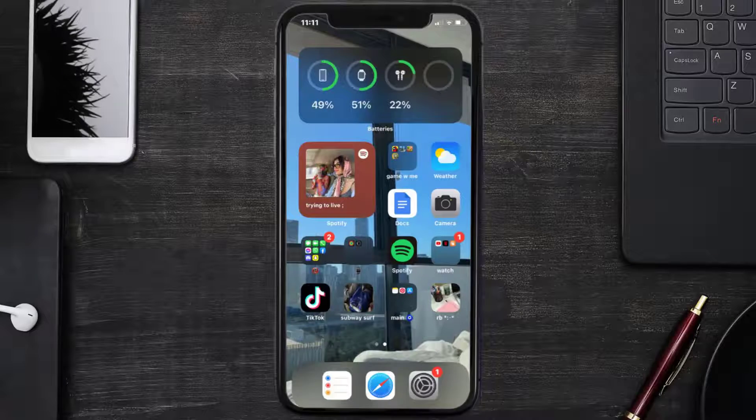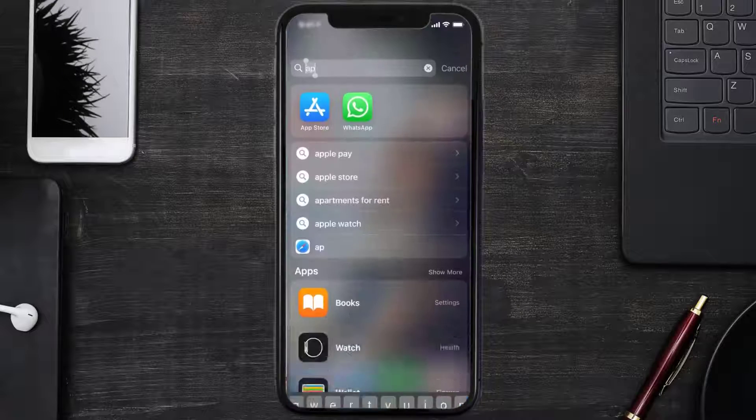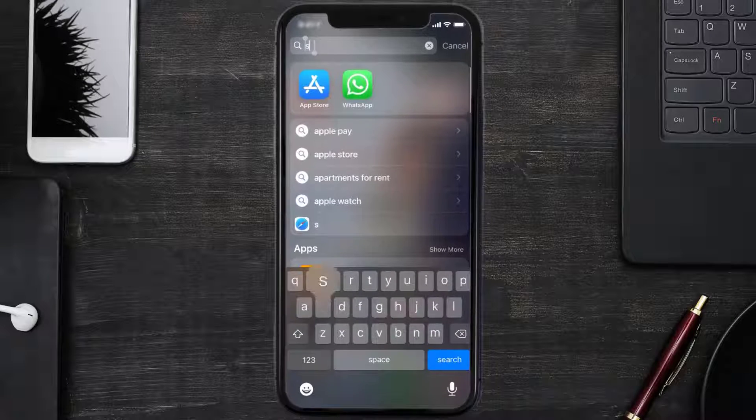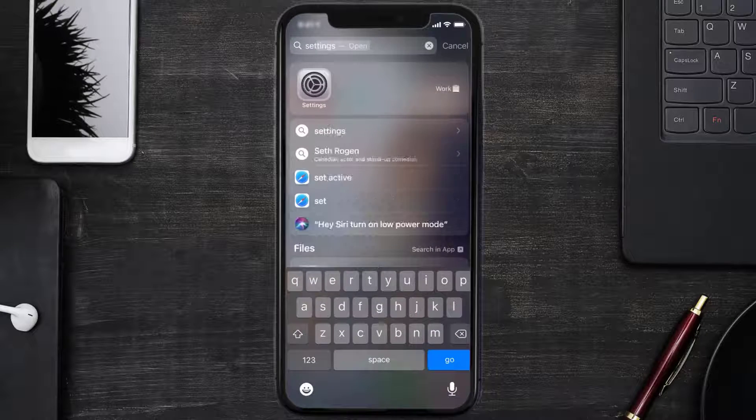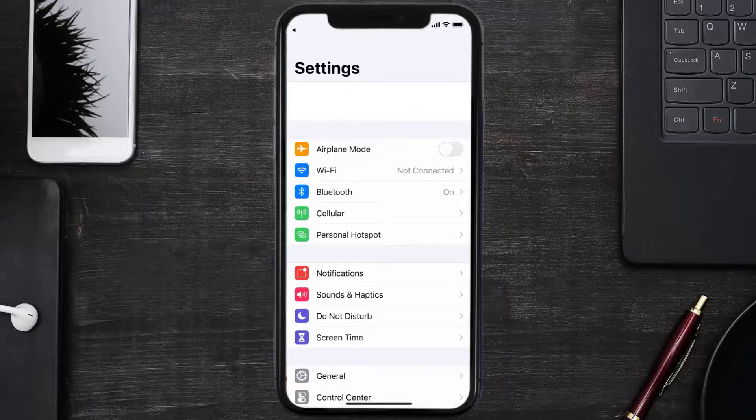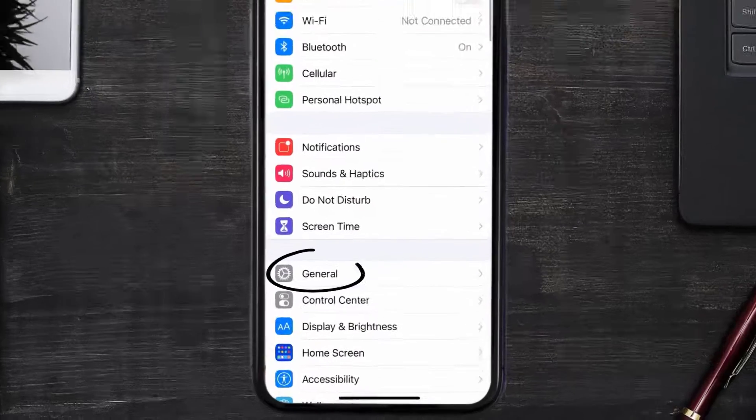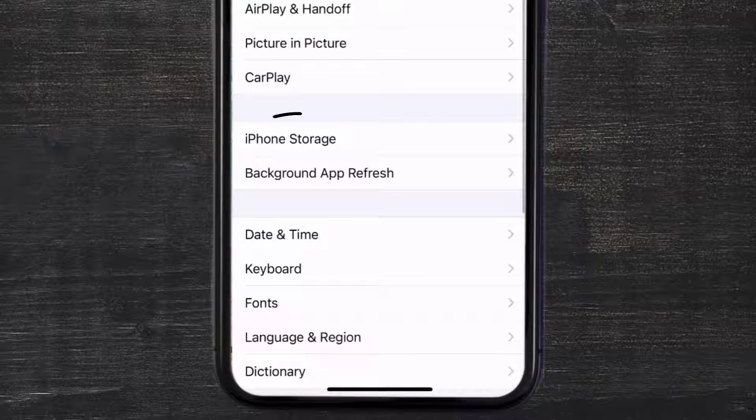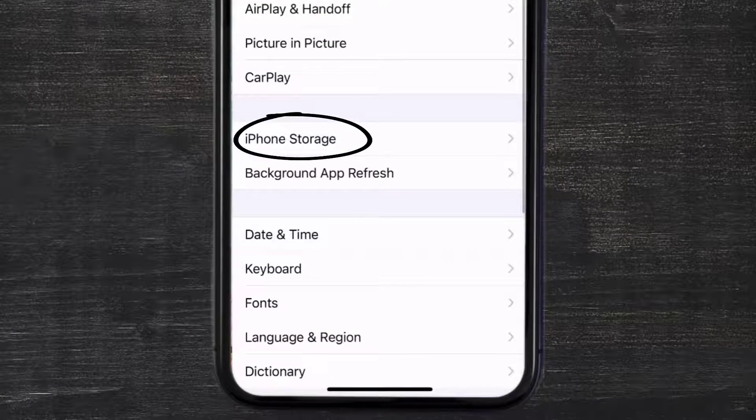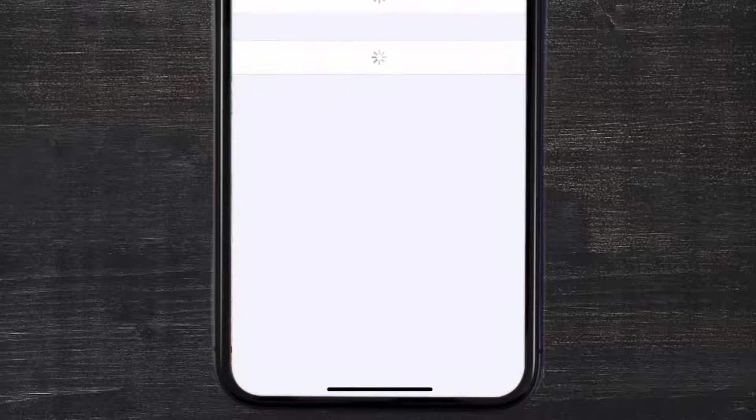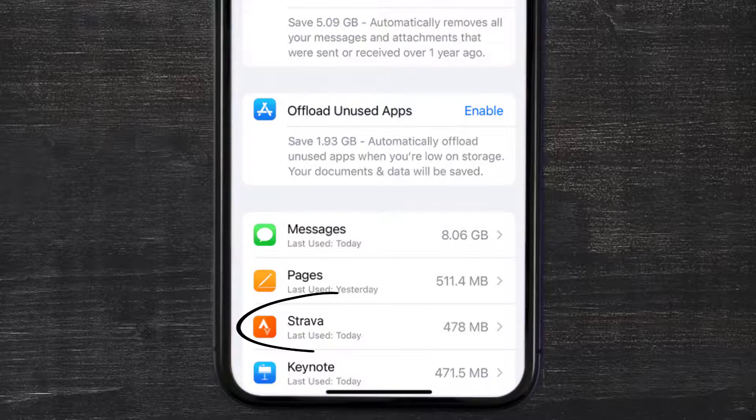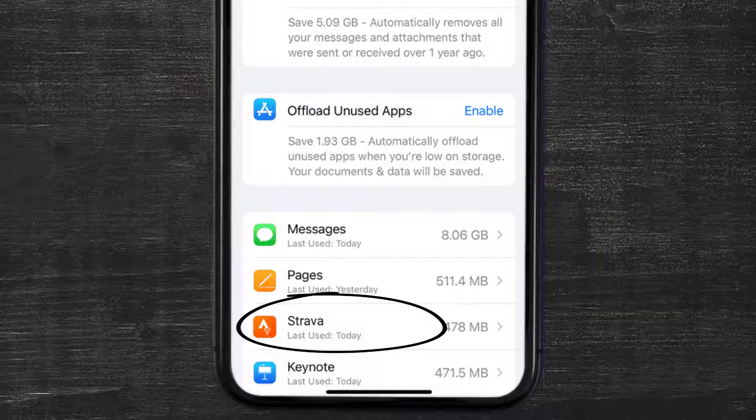Go to your device settings and then scroll all the way down to General and tap on it. Then tap on iPhone Storage. From here, search for the Strava mobile app and then tap on it.